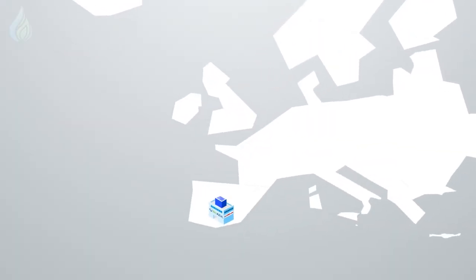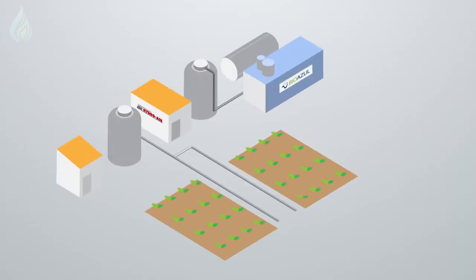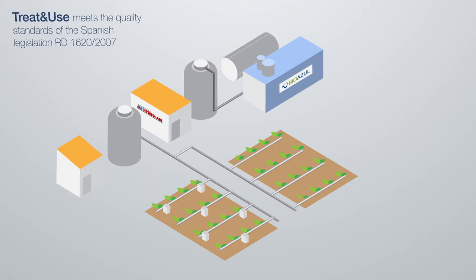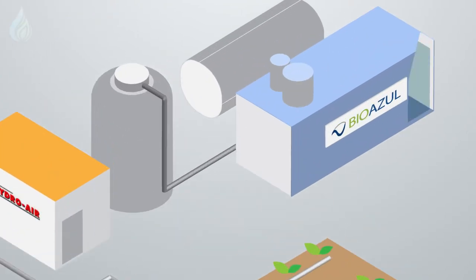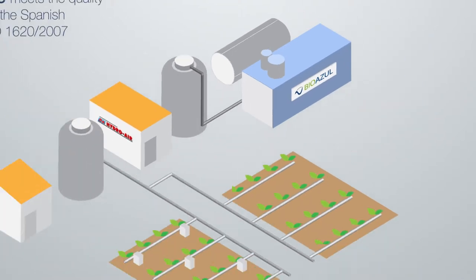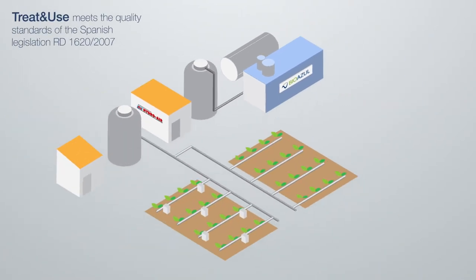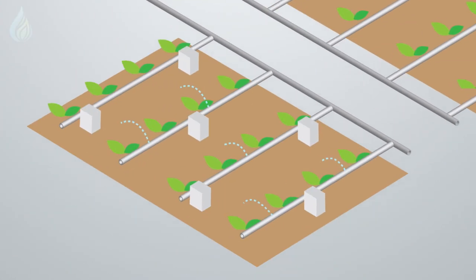In Spain, BioAzul and HydroAir have developed a technology called Treat and Use that treats urban wastewater to produce reclaimed water for irrigation of fruit and vegetables. It also helps to recover nutrients. A membrane reactor produces a high quality effluent that can be used to supplement conventional irrigation sources in times of scarcity. Treat and Use is notable for its highly automated processes and the integrated system's ability to control treatment and irrigation.